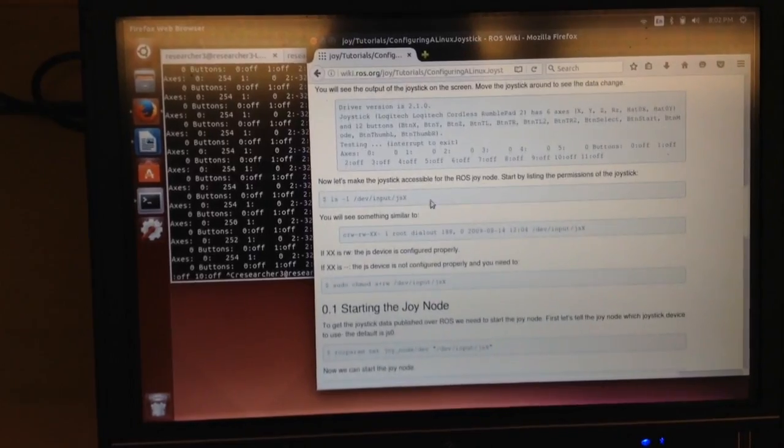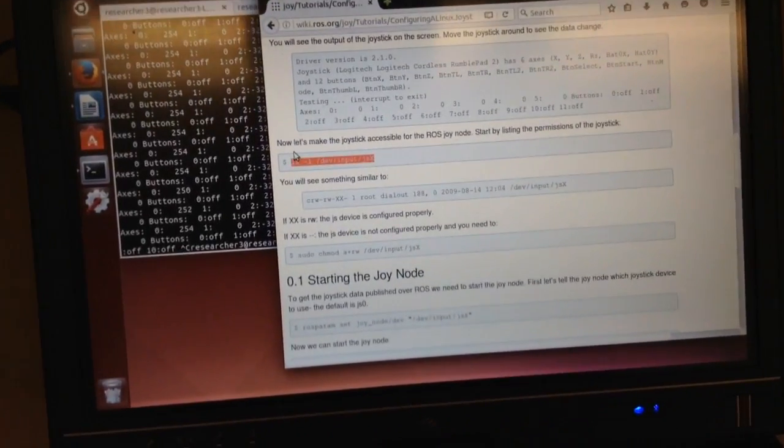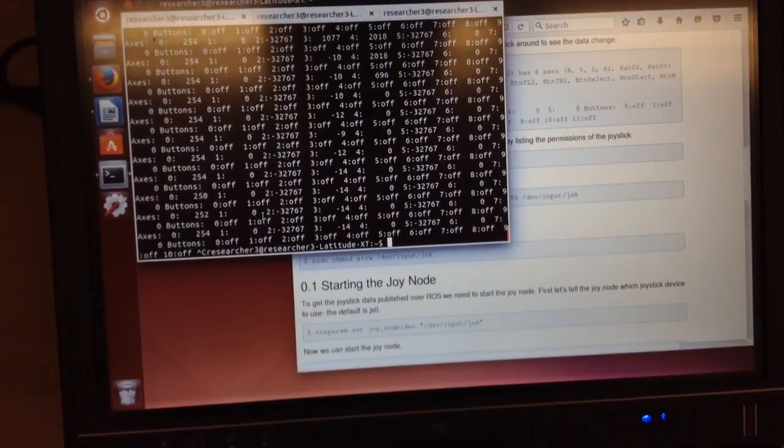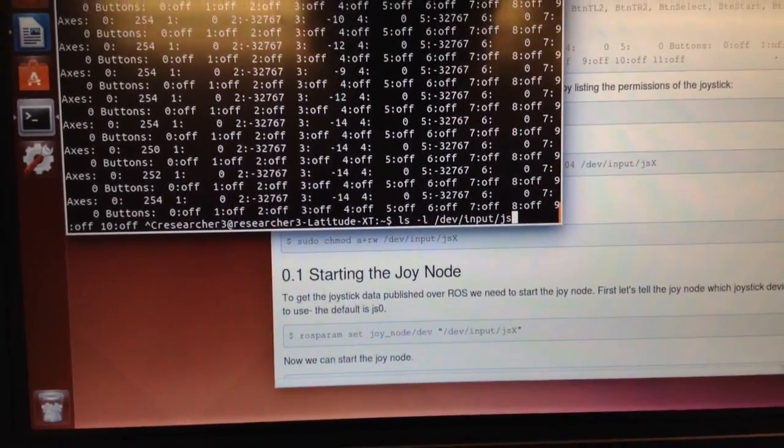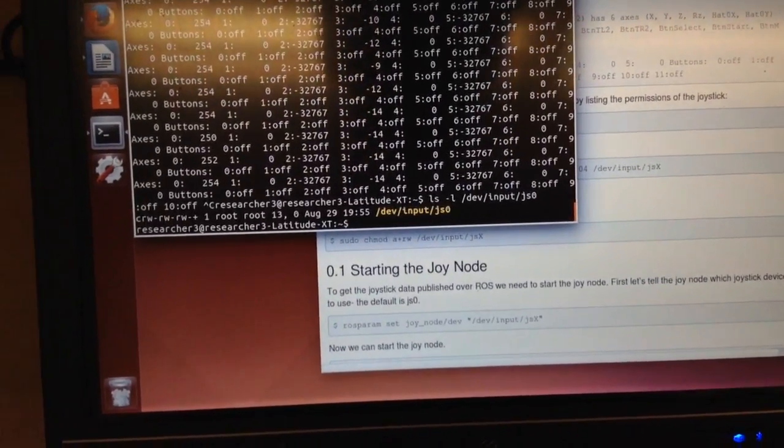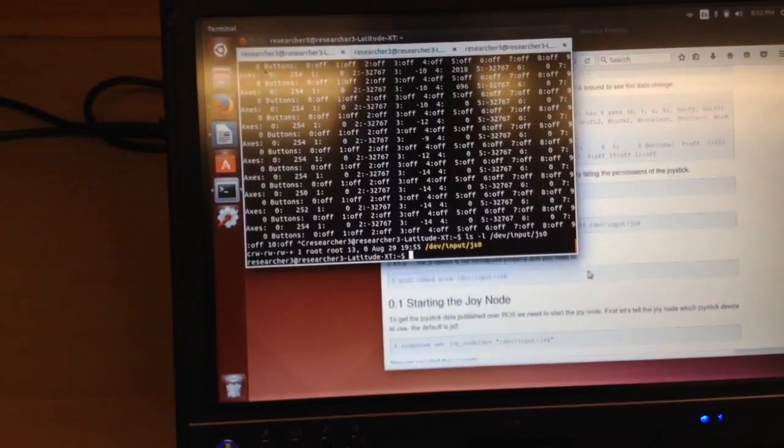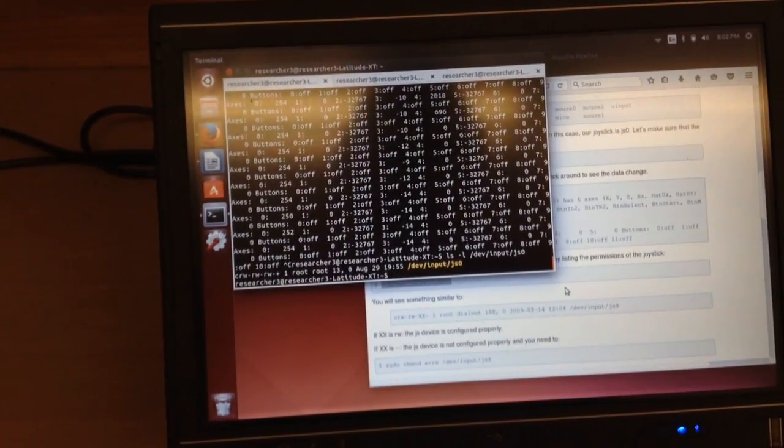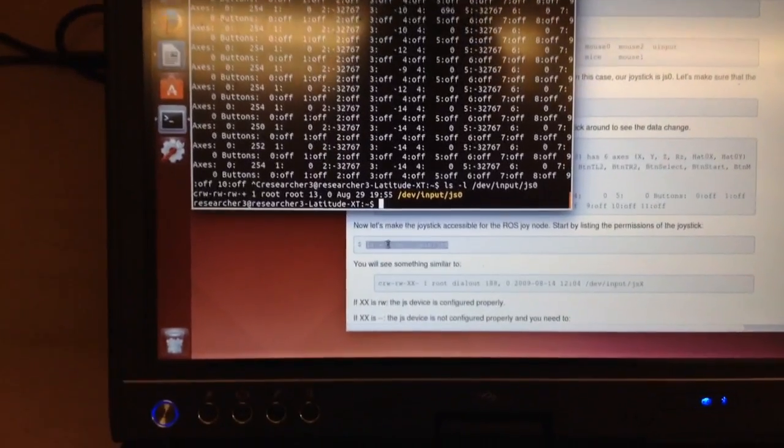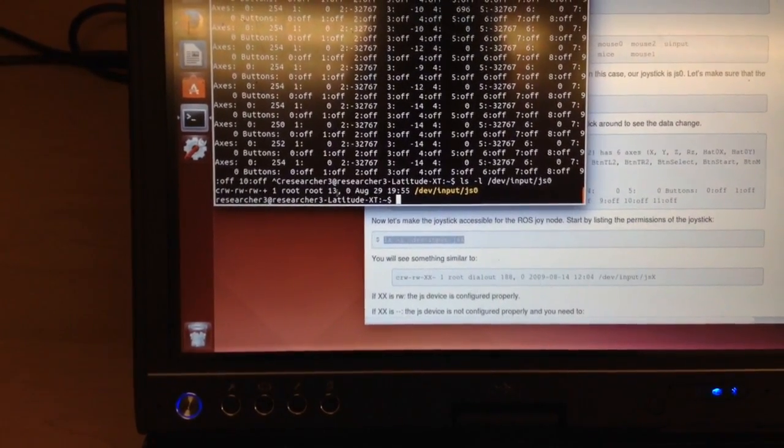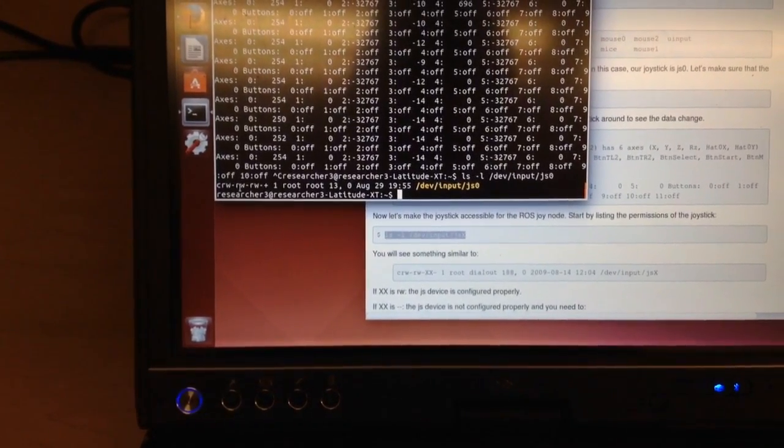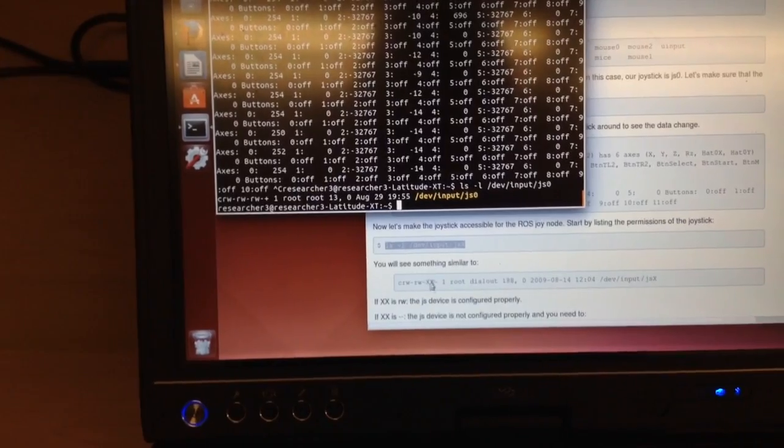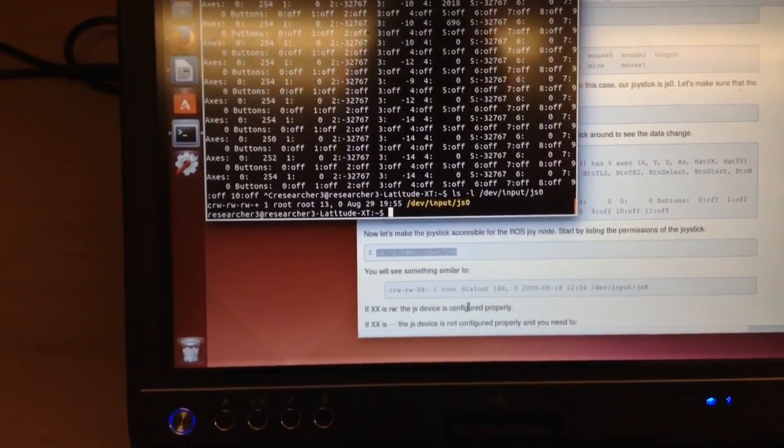So now let's list our permissions. So control shift V. And again, you need to change that last value to JS0. Alright, so I've already kind of gone through this, I guess. So I just ran this permission line right here. And it gave me this line. So I see that we have CRW slash RW slash RW. And so according to this, our device is configured properly.